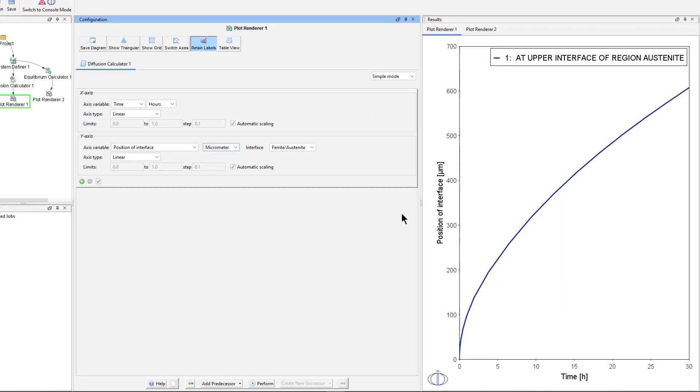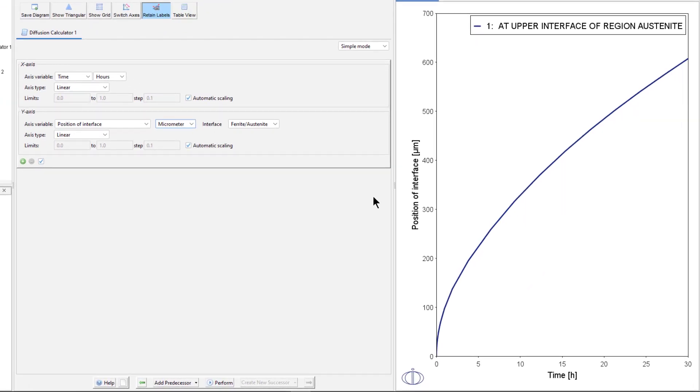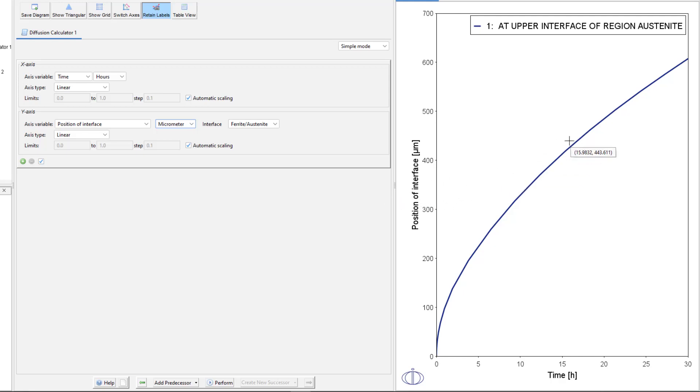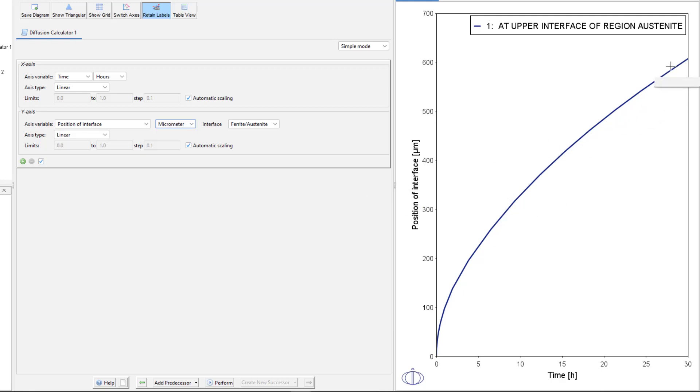Once the simulation is finished running, a plot will appear in the Results pane. The plot shows the Ferrite-Austenite phase interface position as a function of time. The plot has the parabolic appearance that is characteristic for many types of diffusion problems. We can see that the curve does not flatten out, which tells us that Ferrite has not reached equilibrium at this time.